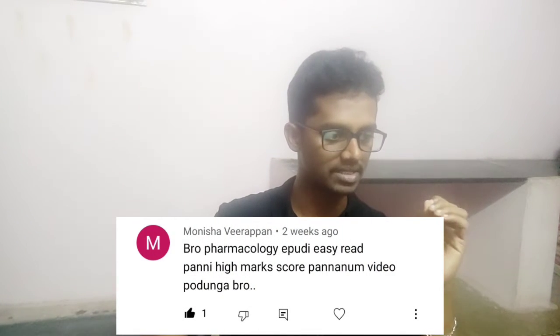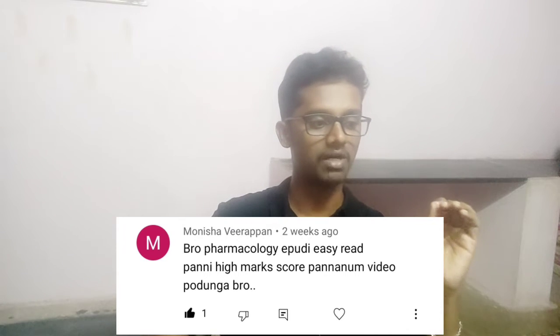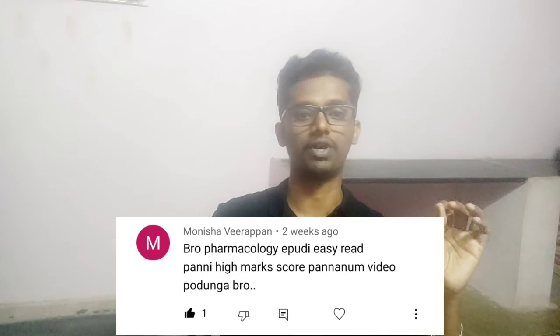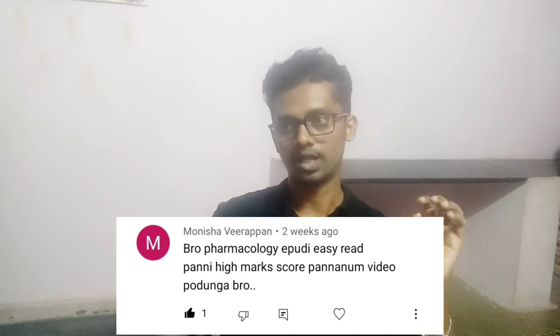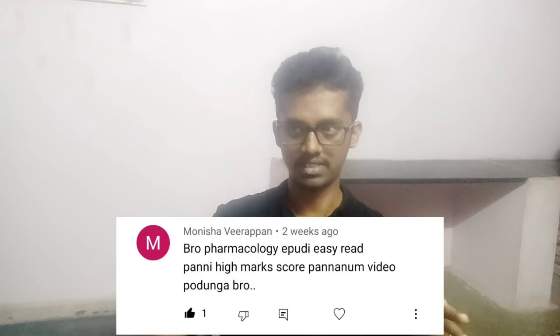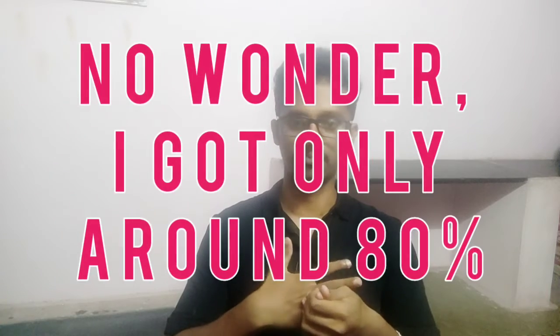How do you read it easily? How do you score high marks? I'm going to tell you a suggestion. I'm going to tell you about how to get high scores in this channel.